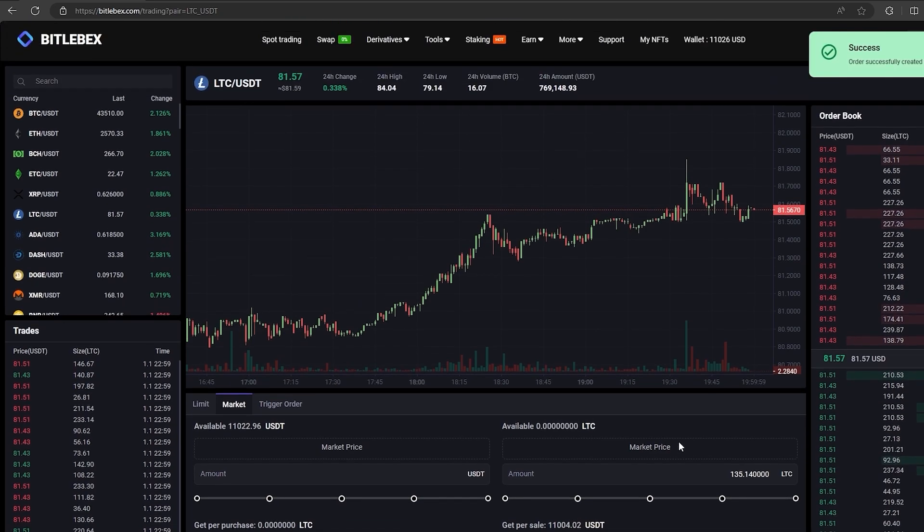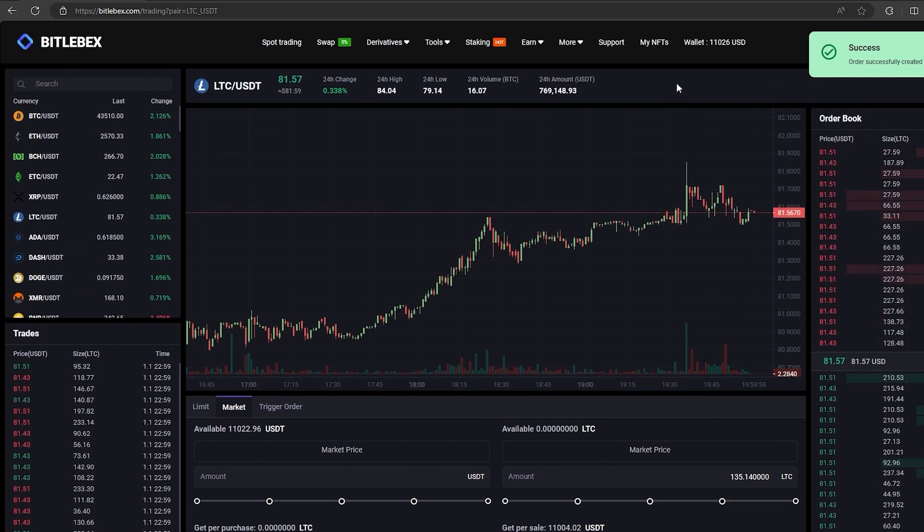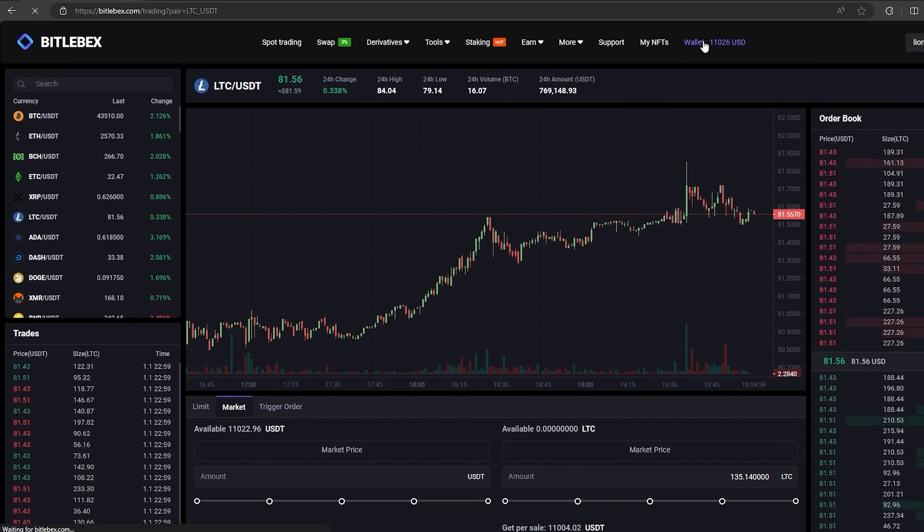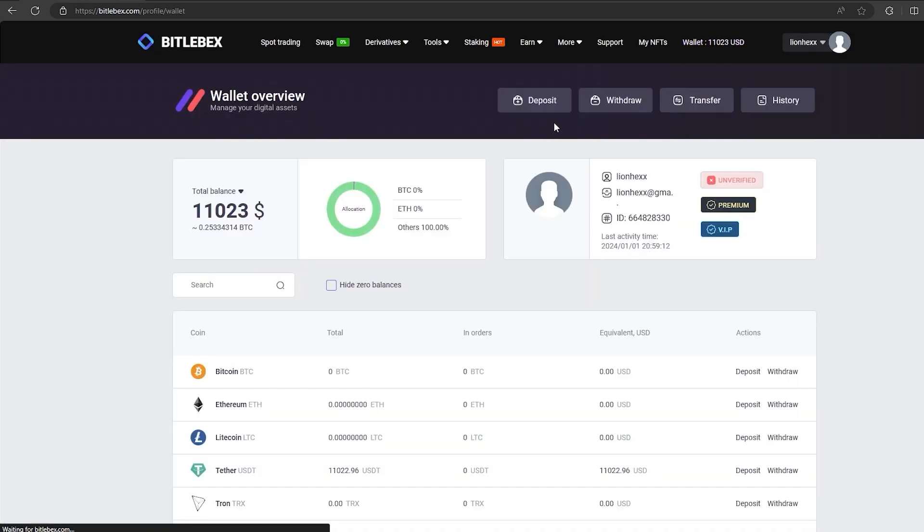Great. Now you see $1,123 on your balance. Let's bring them back to Binance.